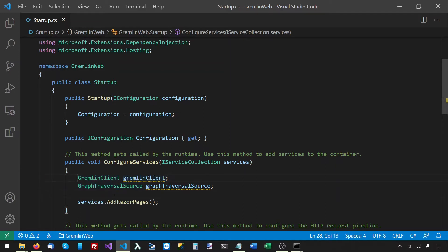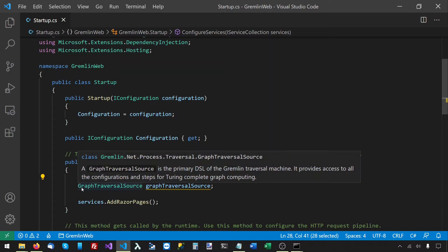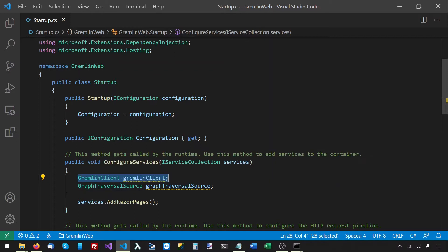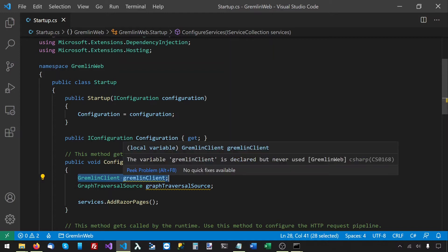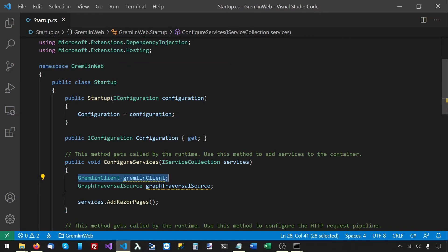The GremlinClient is what you use to send scripts as raw strings to the server, and this is something you generally want to avoid as much as possible. But for some tasks, like creating indices or defining the database schema, you will need to use the GremlinClient directly. Most of the time you will be using the GraphTraversalSource to create Gremlin traversals and send them to the server.